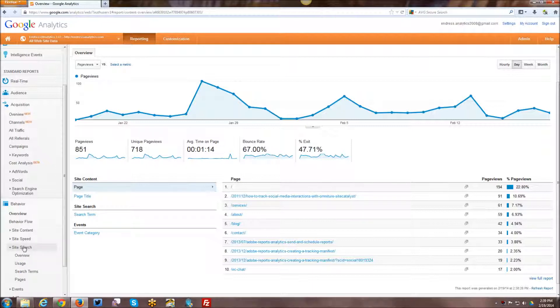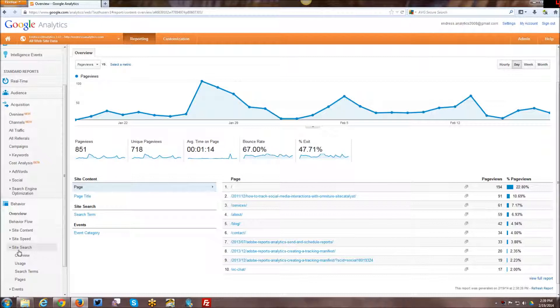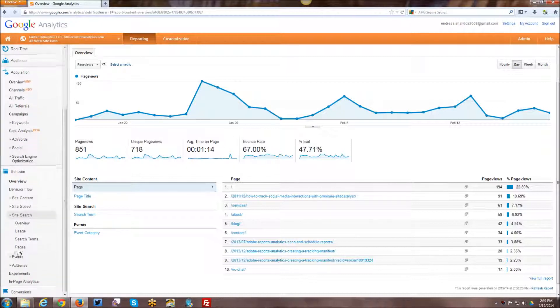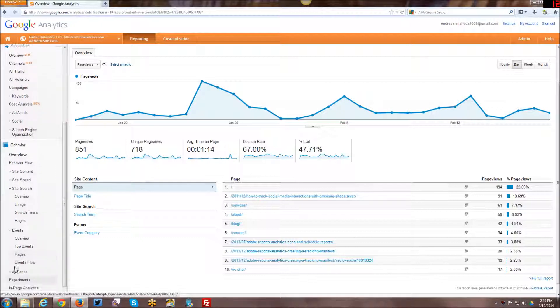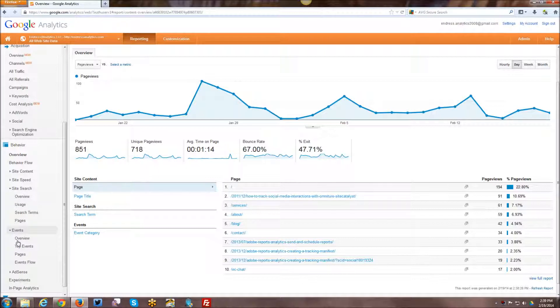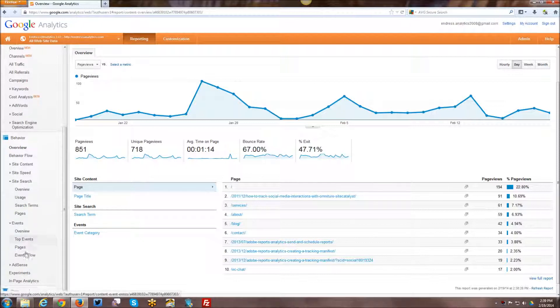Site search. So basically internal search to your website, assuming that you have an internal search. And what keywords are people searching on once they get to your website. Custom events. These are basically your dynamic interactions on the website. The on clicks on buttons, interactions with videos and that type of thing will be collected under events.